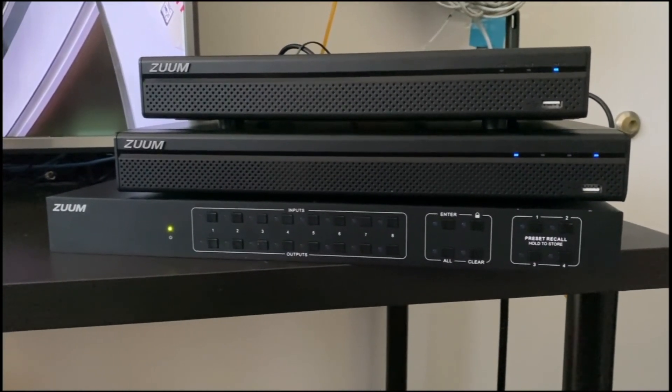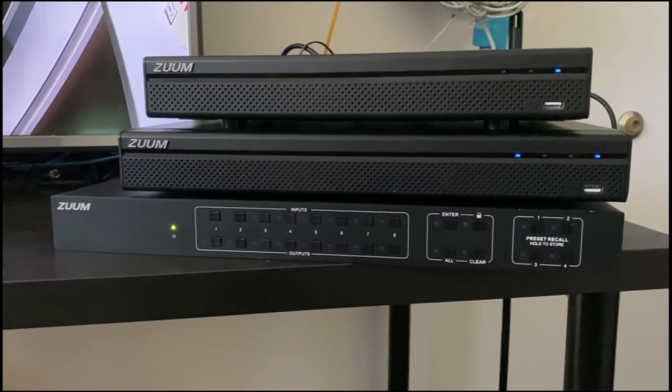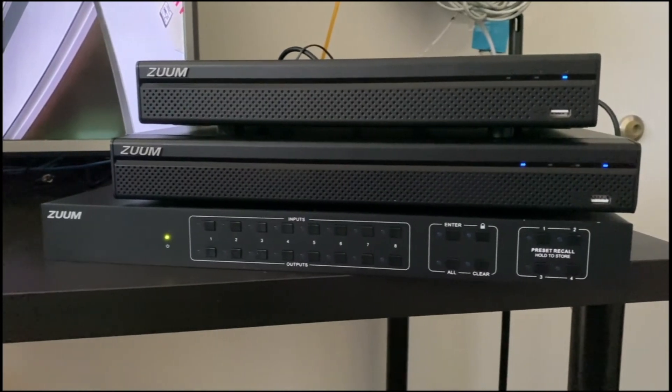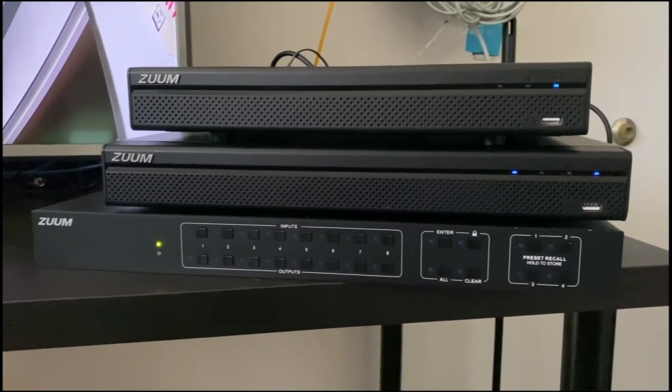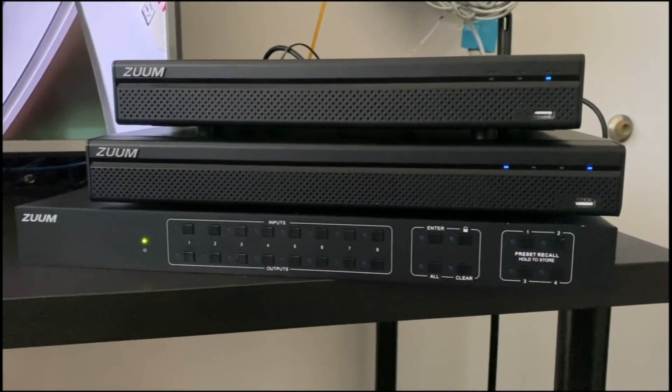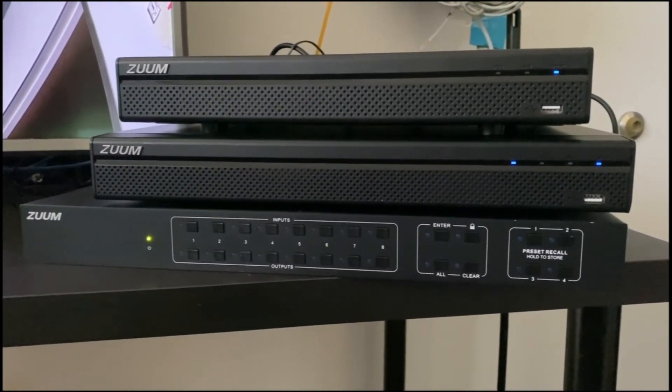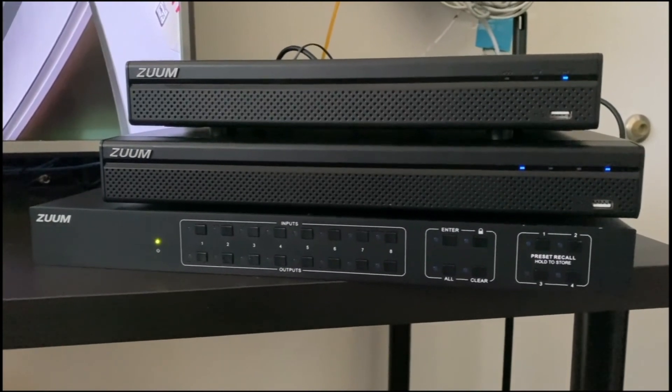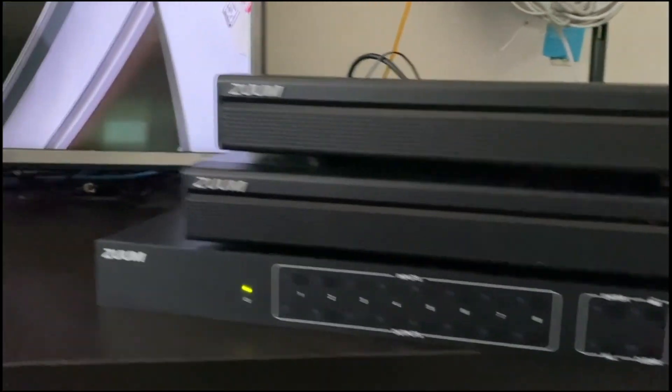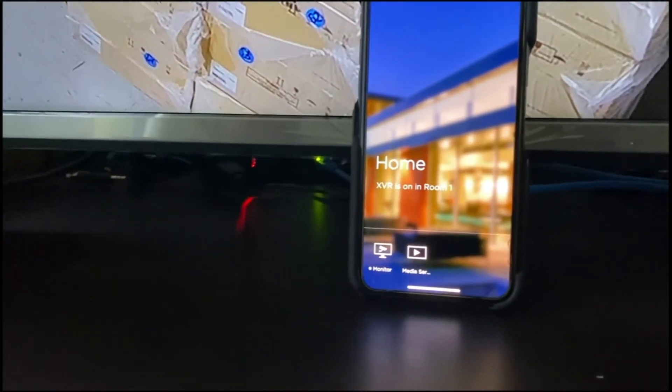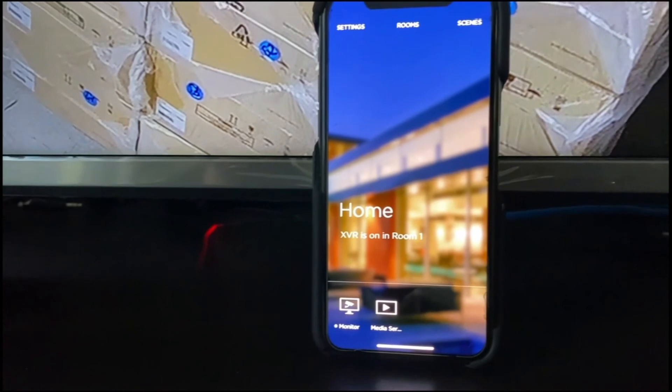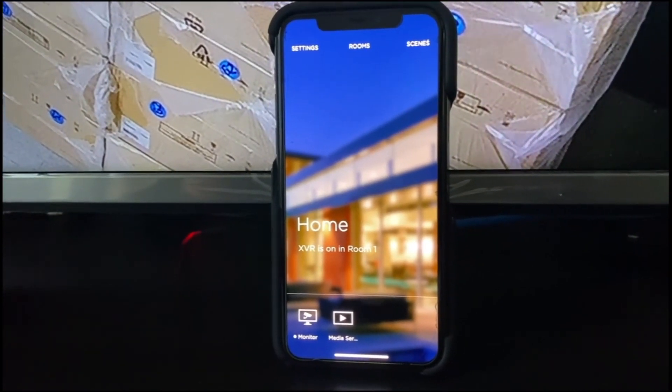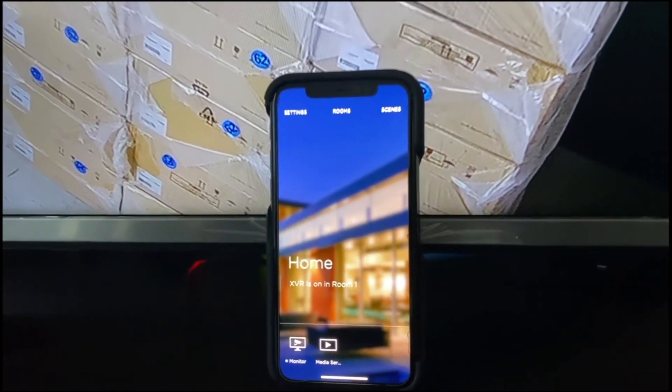You'll notice on the phone it shows XVR is on room one, and that's the current image that's on the screen.